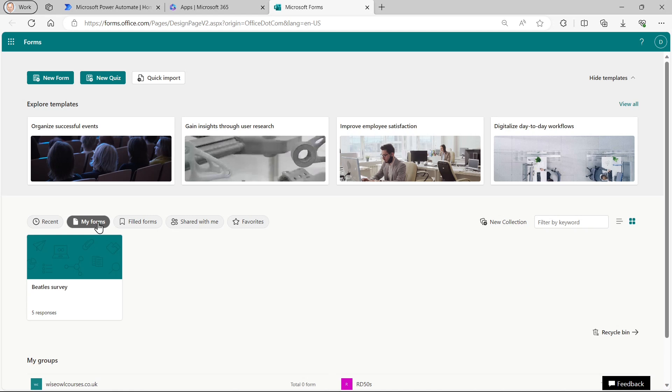You can see all the forms I've created. What we're going to do is create a new form together. So I can click on new form.